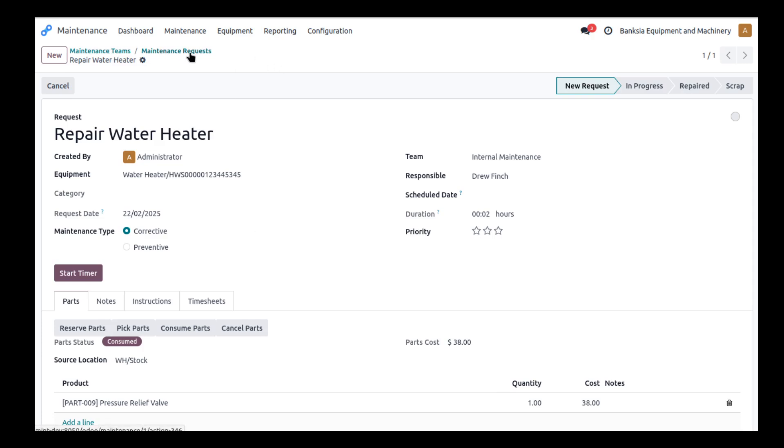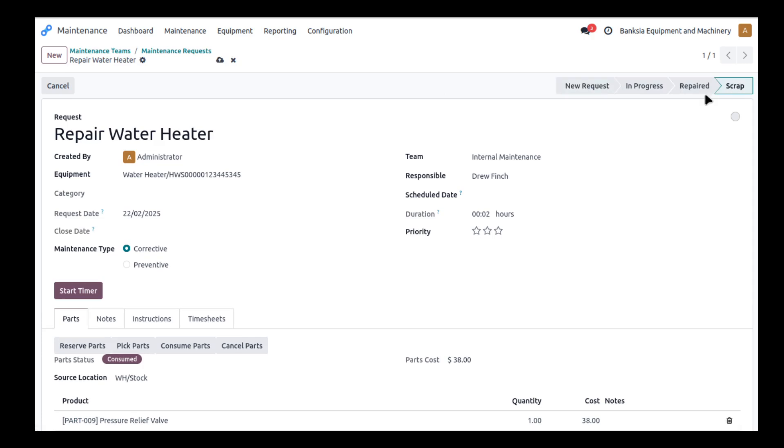So now I should actually, oops not scrapped, this is repaired. Mark this as repaired and that pretty much has that work order done.